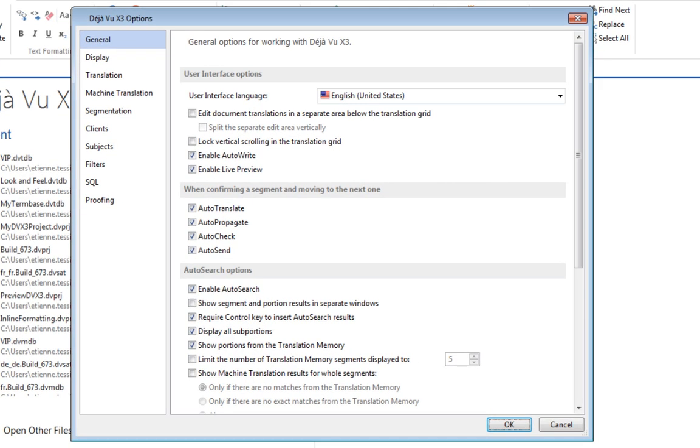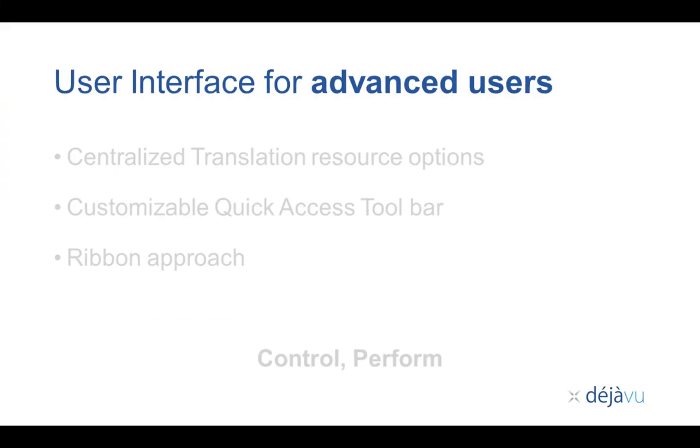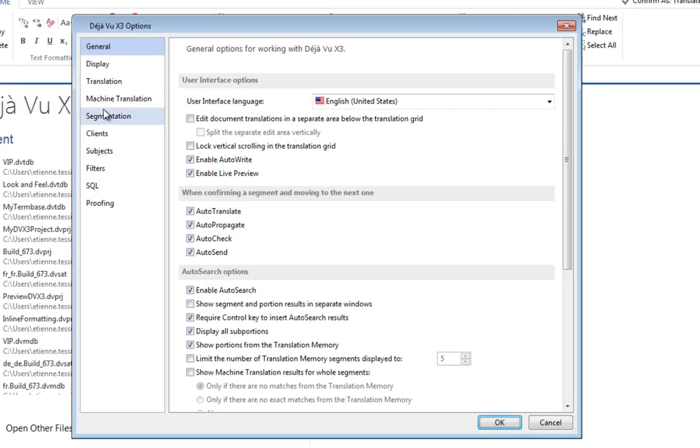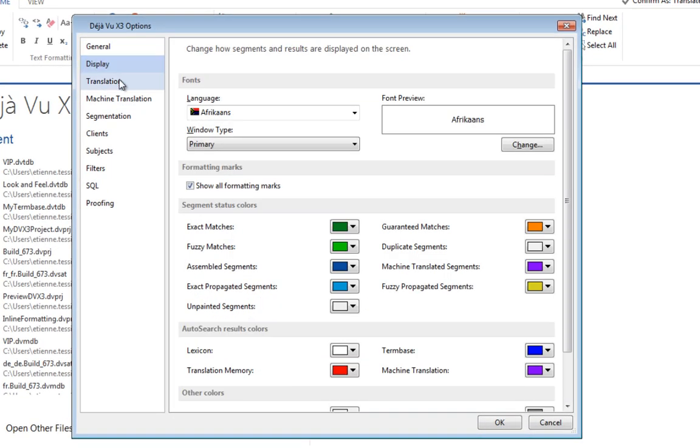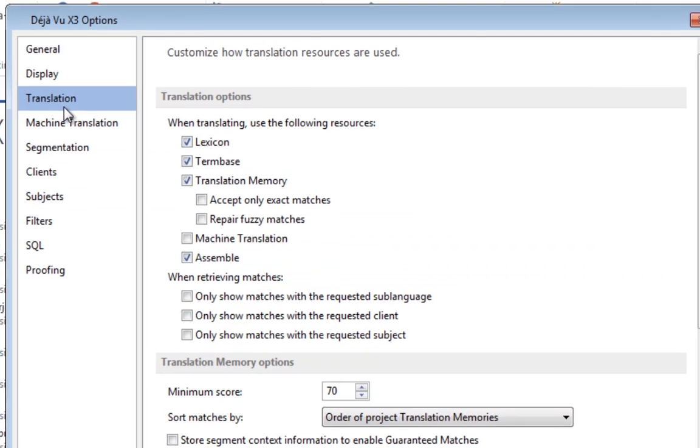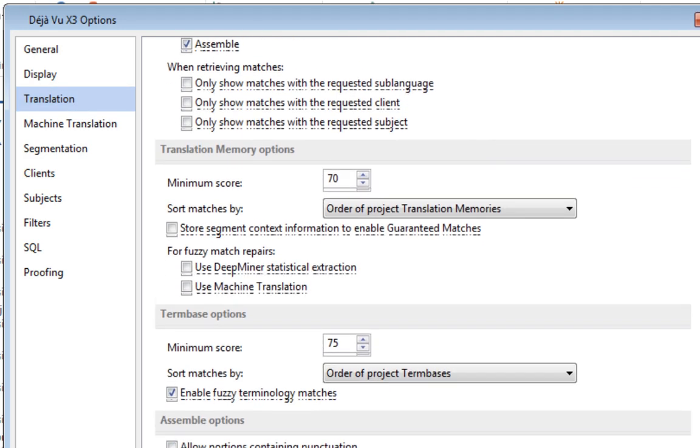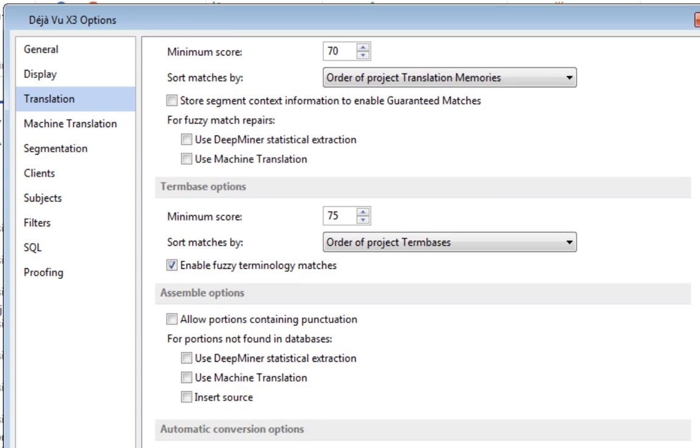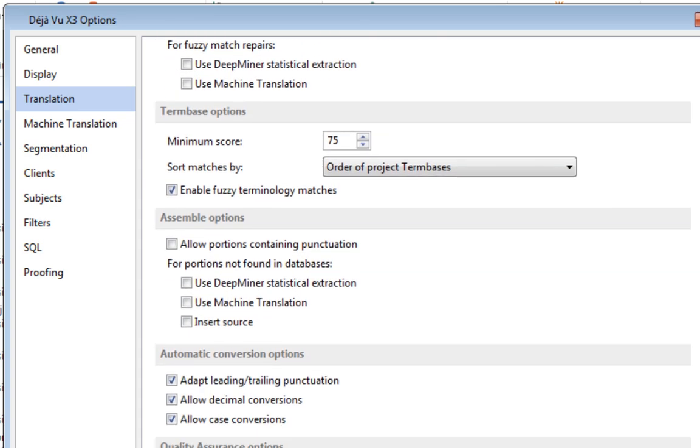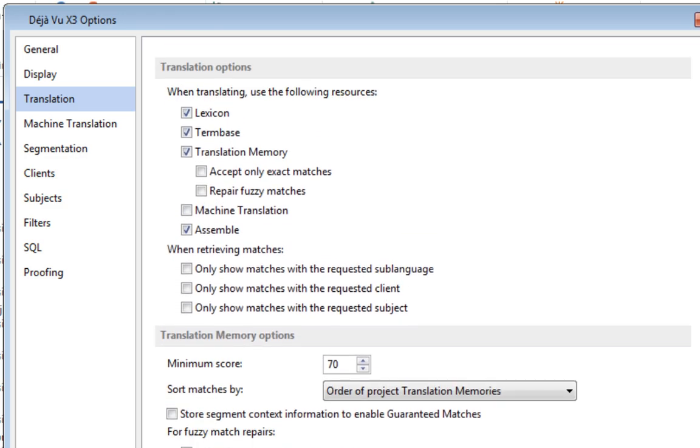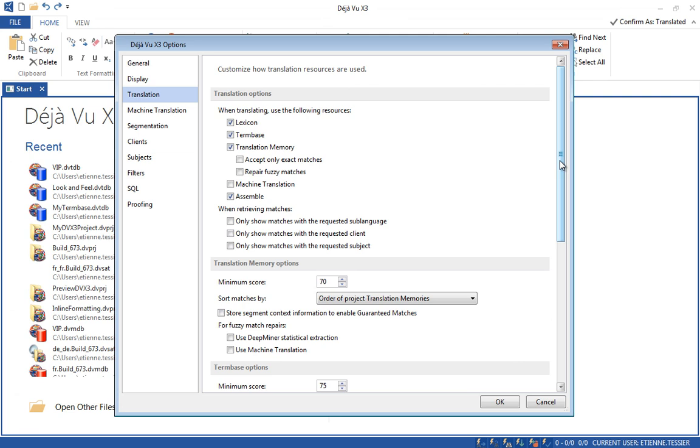While we have made the learning curve gentler by improving function discoverability and reducing information overload, we have also made sure that advanced users can improve their performance compared to what they achieved with the previous version. All advanced software options and settings are to be found in File, Options. For example, the Simplified Translate and Auto-Translate feature includes Scan, Lookup, Assemble, Fuzzy Match Repair and Machine Translation. This gives users greater control over which translation resources to be used and how.